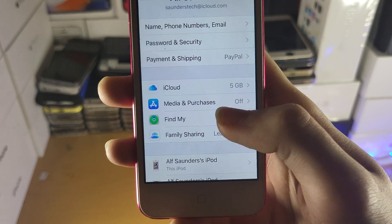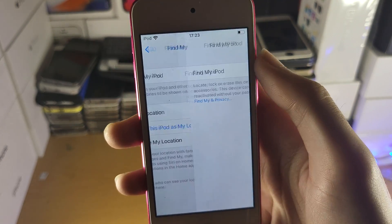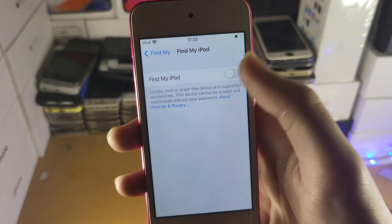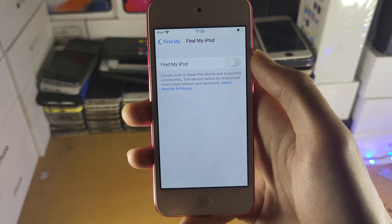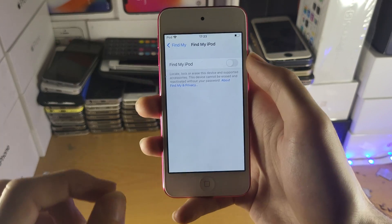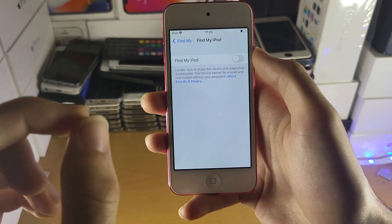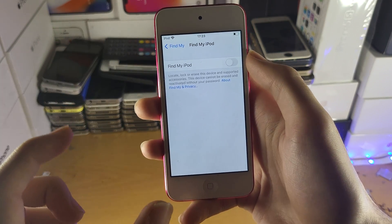You're going to tap into Find My, and then Find My iPod. Tap into this one and then you just want to make sure that if this toggle is on, you turn it off. You'll be asked to enter in the password to your iCloud account — just enter that one in.